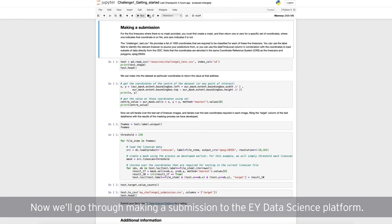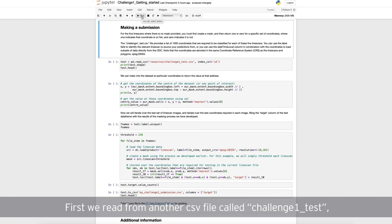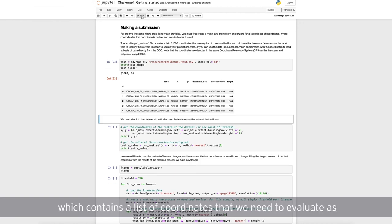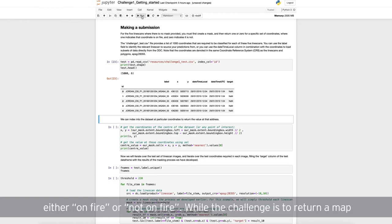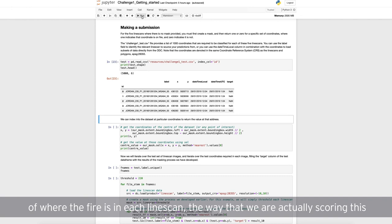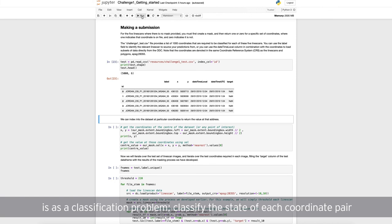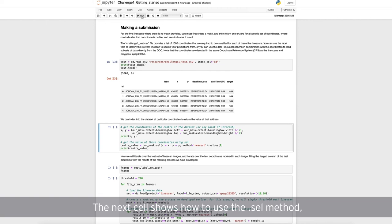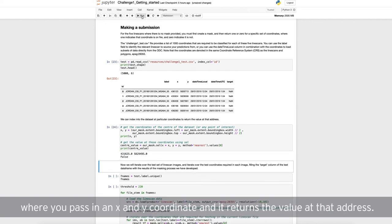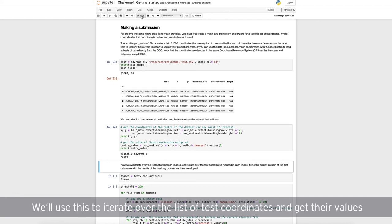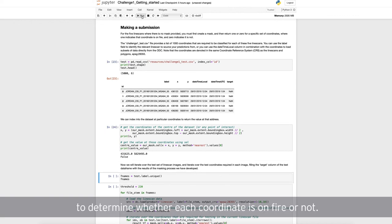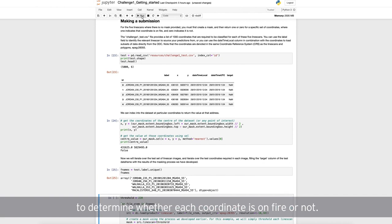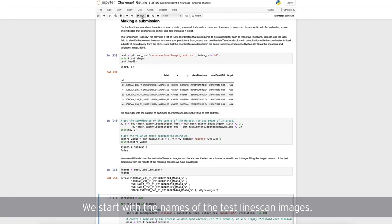Now, we'll go through making a submission to the EY data science platform. First, we read from another CSV file called challenge1_test, which contains a list of coordinates that we need to evaluate as either on fire or not on fire. While the challenge is to return a map of where the fire is in each line scan, the way we are actually scoring this is as a classification problem. Classify the state of each coordinate pair in the test set as either on fire or not on fire. The next cell shows how to use the dot cell method, where you pass in an X and a Y coordinate, and it returns the value at that address. We'll use this to iterate over the list of test coordinates, and get their values to determine whether each coordinate is on fire or not.